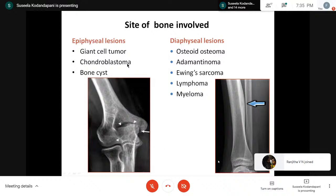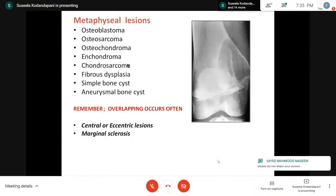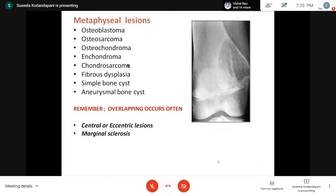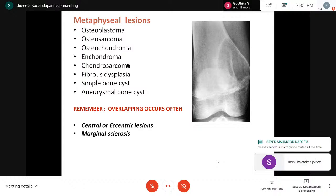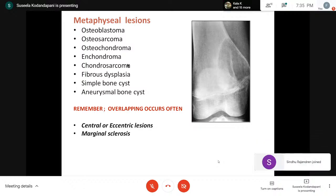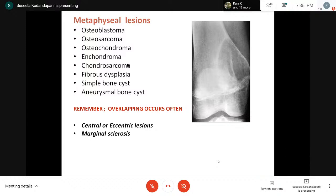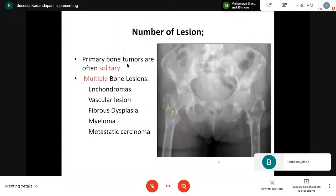Coming to metaphyseal lesions, there is a big list, but one thing to remember is that no tumor listens to our rules — overlapping occurs very often. Diametaphyseal and epidiaphyseal involvement all happen. Central and eccentric lesions are also very important: enchondroma will occur eccentrically, and osteochondroma has a projection from the cortex. Regarding number of lesions, most primary bone tumors are solitary. If there are multiple bone lesions, first we must rule out metastasis (in older patients) and myeloma, and in young persons it could be enchondromas or vascular lesions.